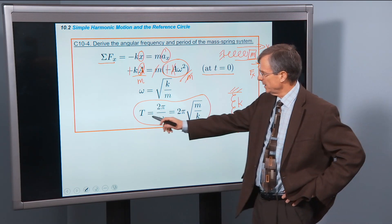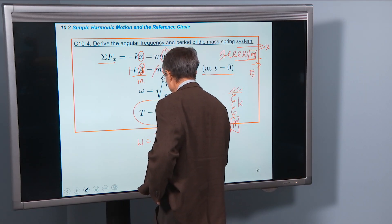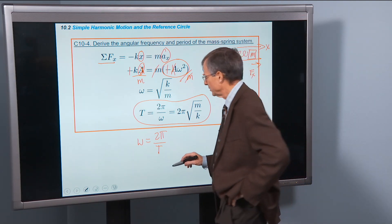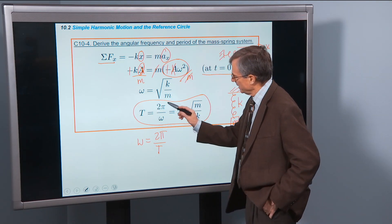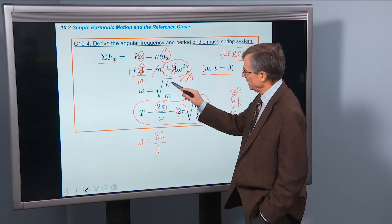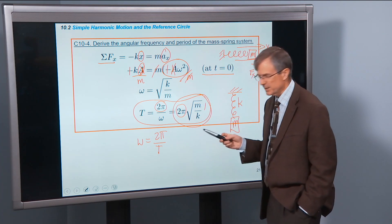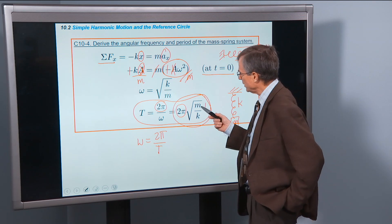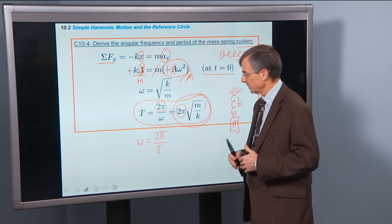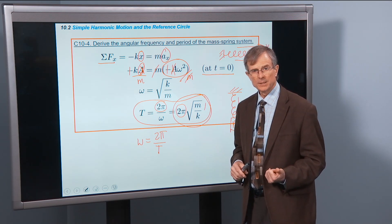To find the period, we use the relationship that the period T equals 2π divided by ω, since ω = 2π/T. Multiplying both sides by T and dividing by ω gives T = 2π/ω. Substituting ω = √(k/m), we get T = 2π√(m/k). This confirms that increasing the mass increases the period, and increasing the spring constant decreases the period, exactly as demonstrated in the video.